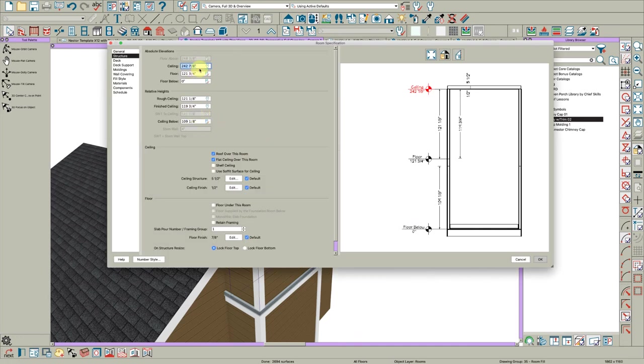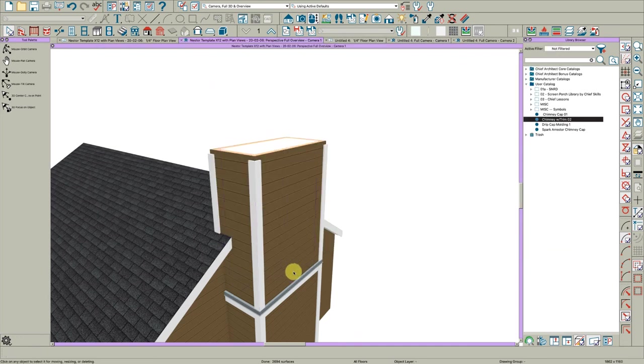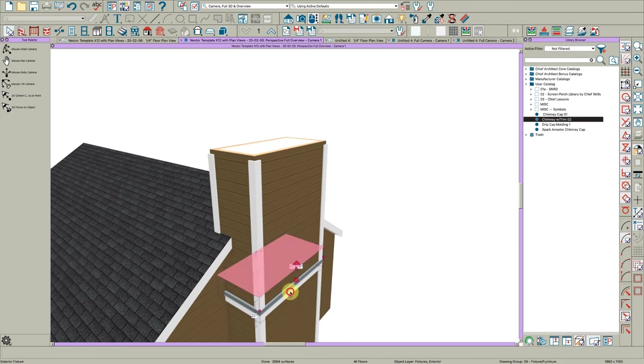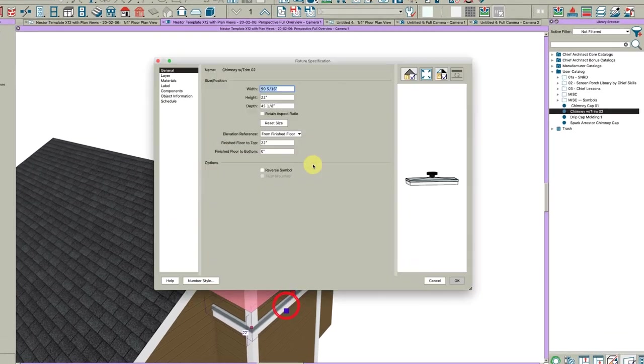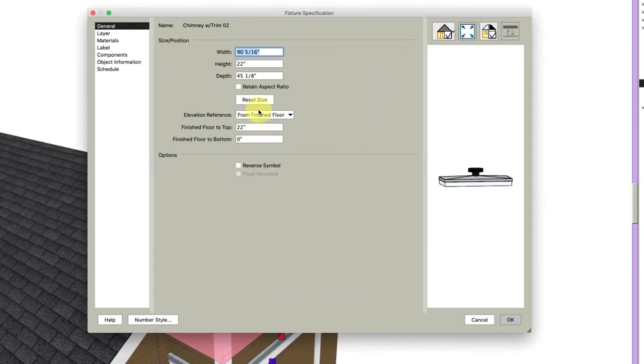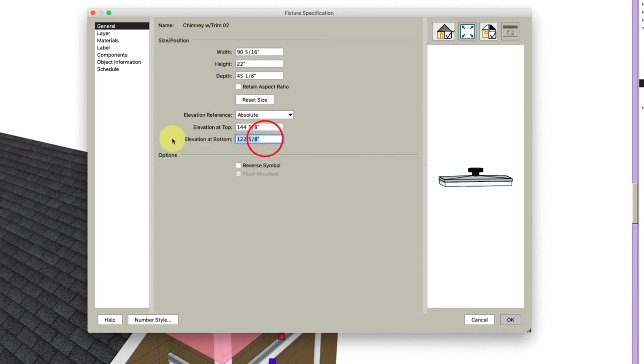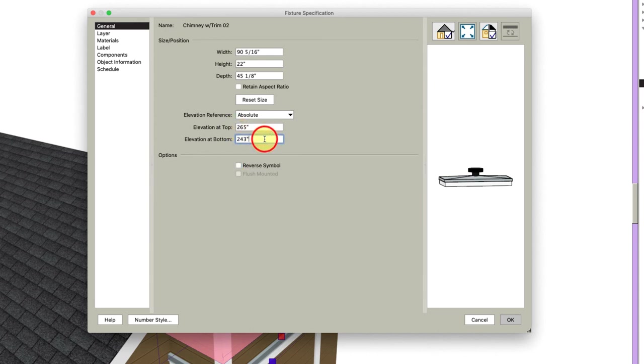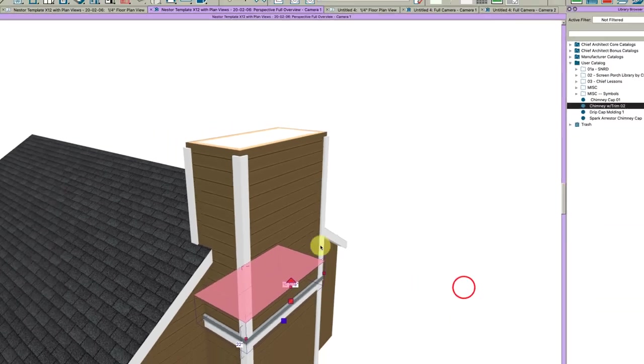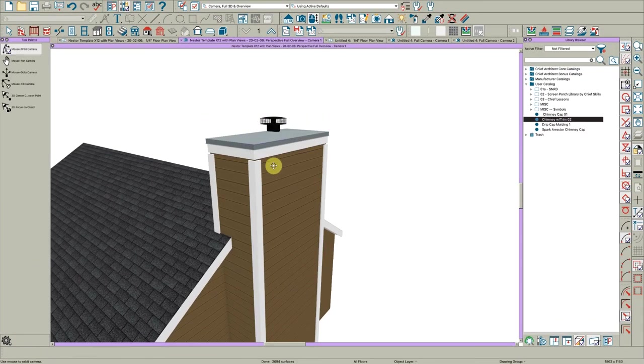First thing I want to do is find out where this ceiling is. And that ceiling is at 242 and seven eighths. So I want the bottom of this to be at 242 and seven eighths. Change the absolute and 240, say 243. And I'd say minus, I don't know, two inches or so. And there you go.